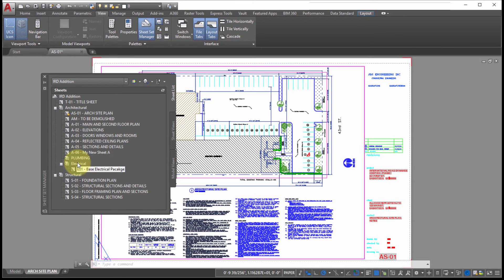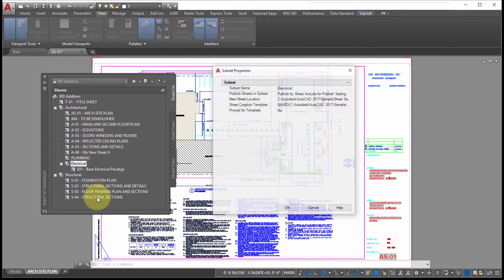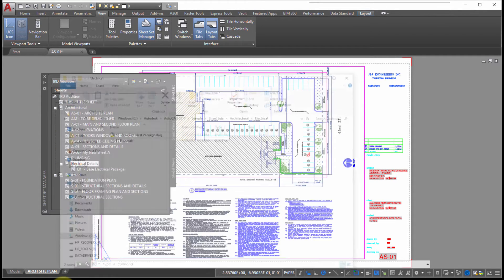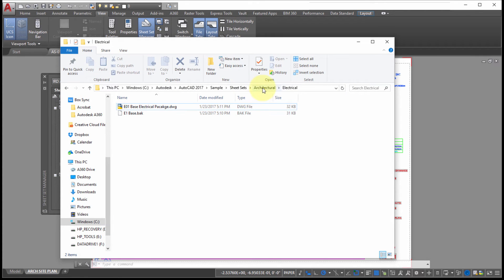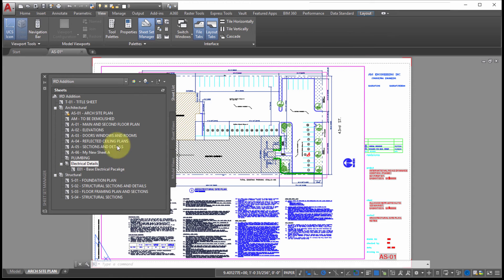What happens if I do the same thing on the subset itself? Right-clicking on the subset and picking Rename, I'll change it to 'Electrical Details' and click OK. That renames the label in the sheet set manager, but going back into the folder structure, notice the subfolder name has not changed. So there's a difference between drawings and folders — you can rename the label but that does not in turn rename the folders.